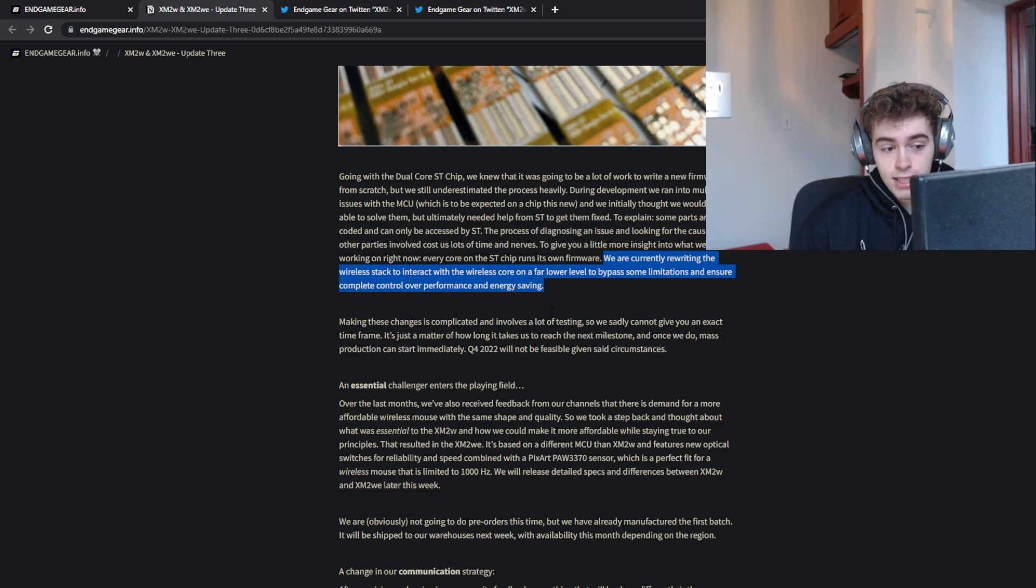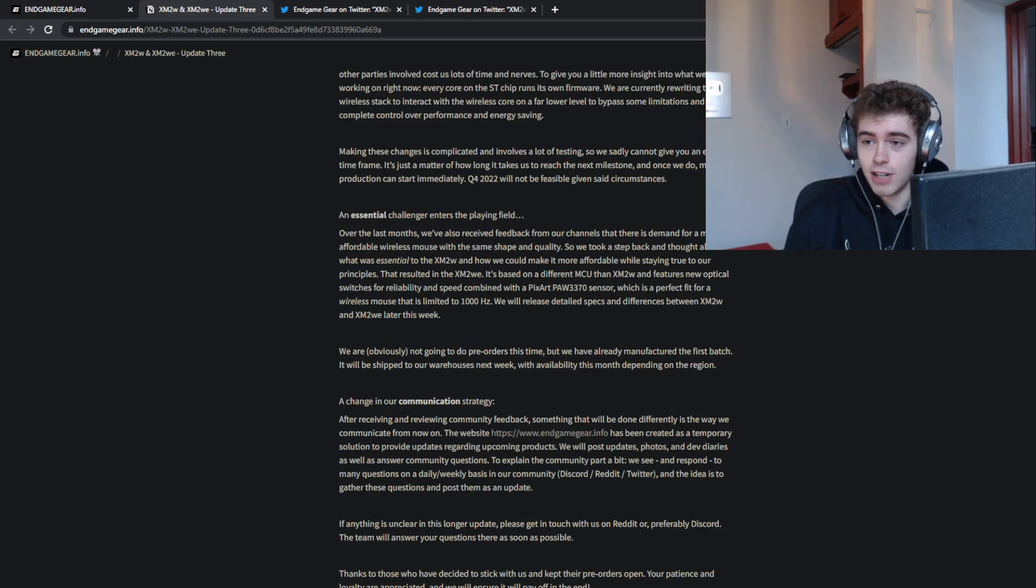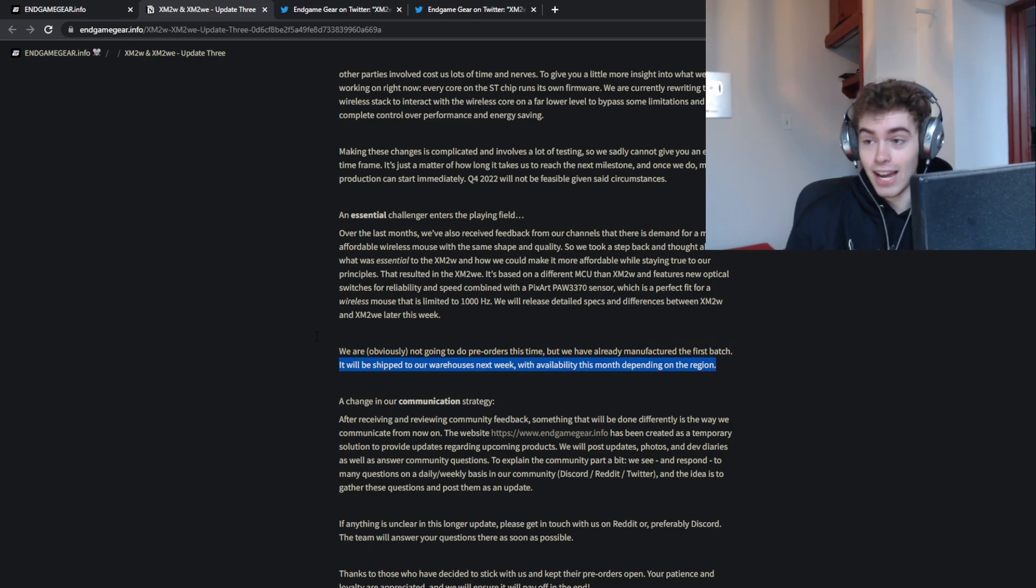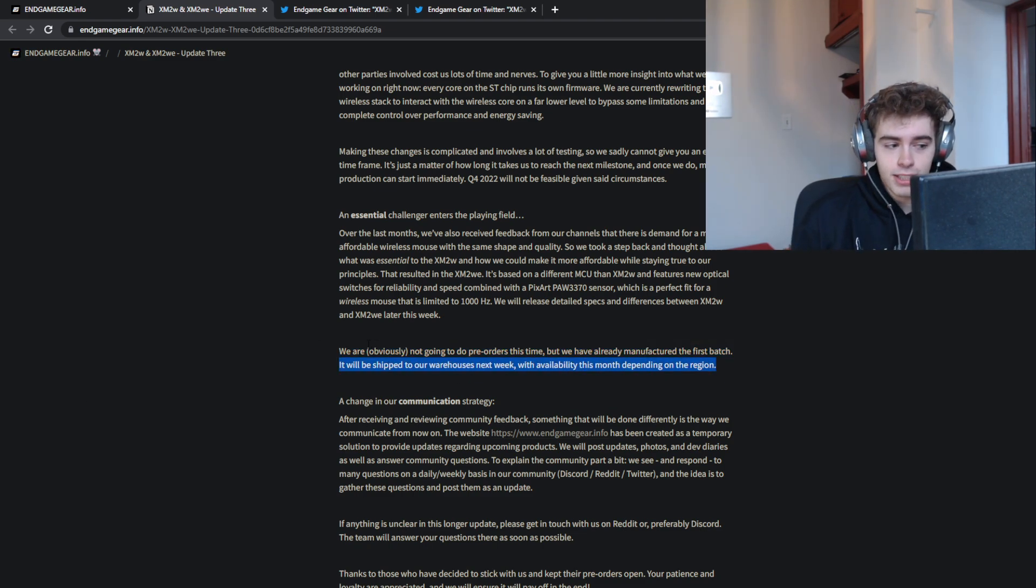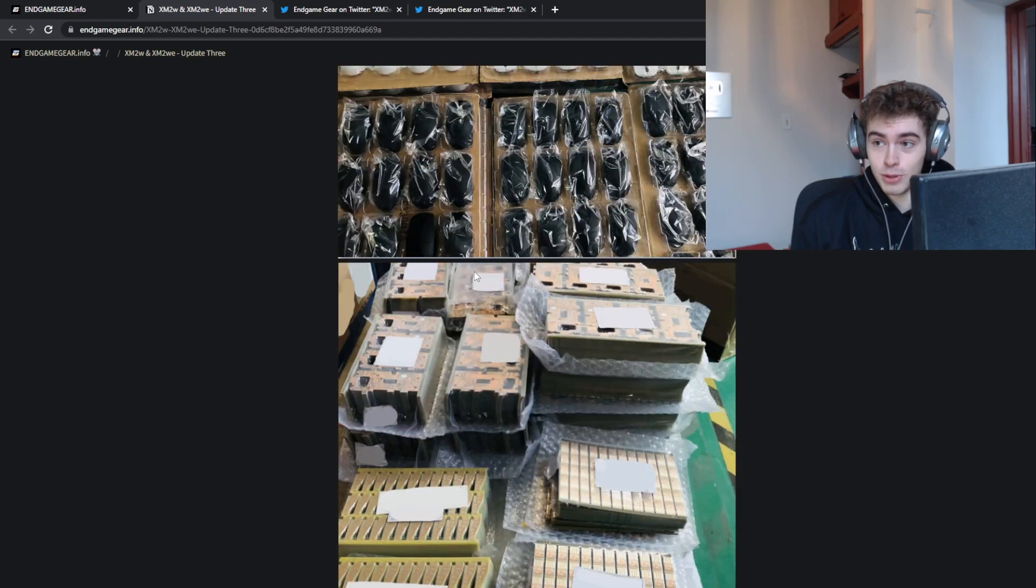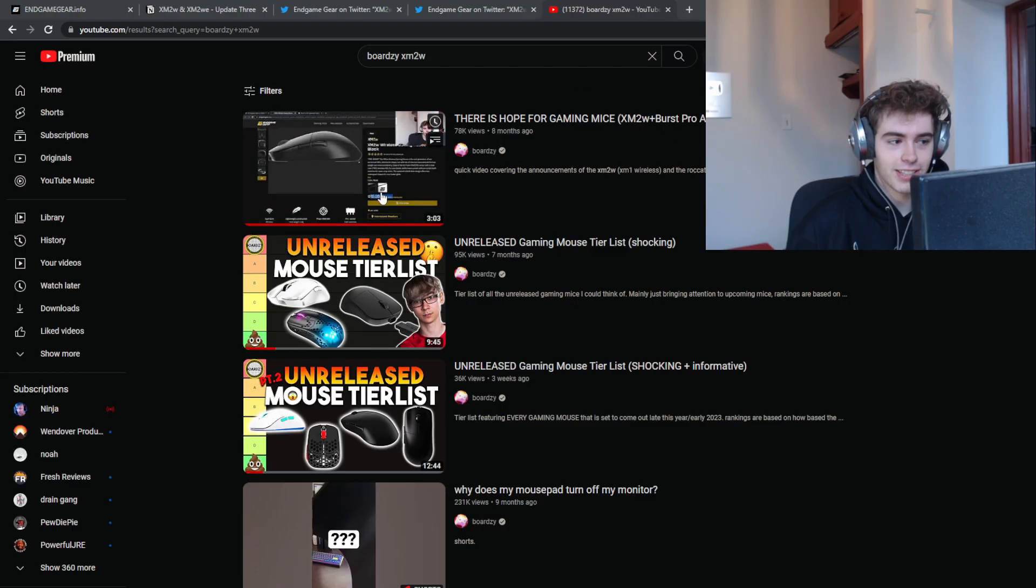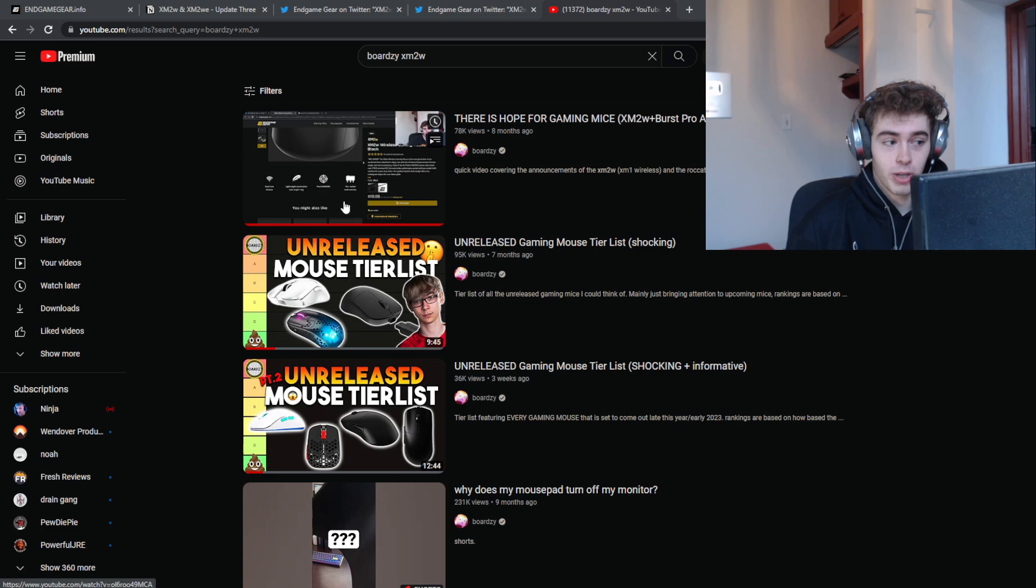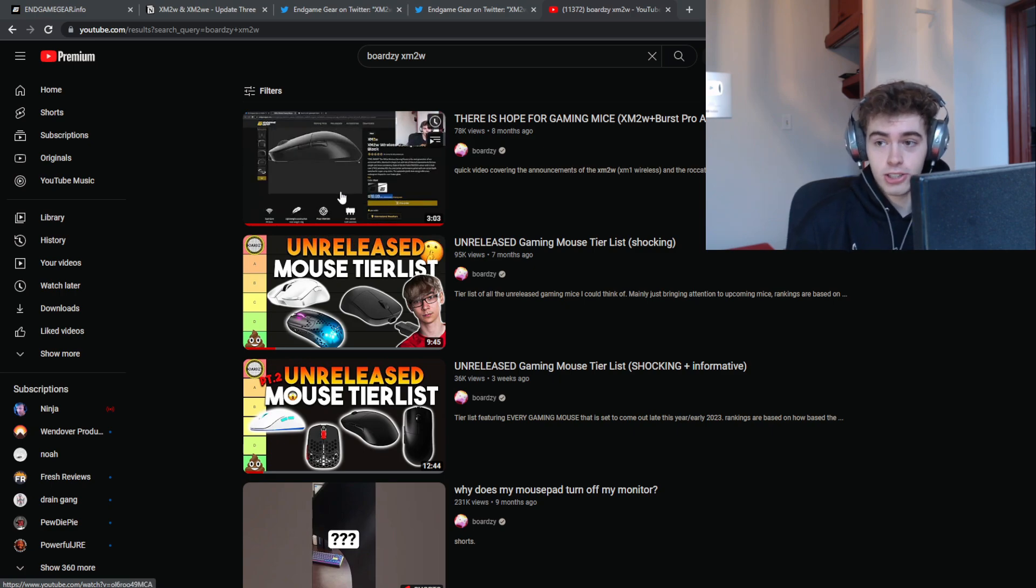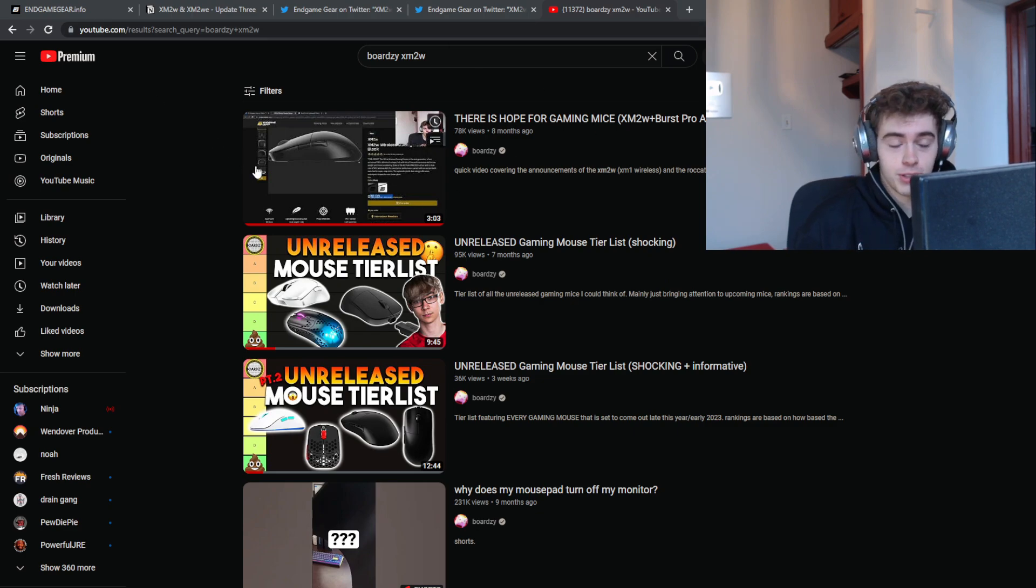So it's really sad. Just to clarify, it does have to be taken with a massive grain of salt because who knows when the availability is actually going to be. But it's clear that running pre-orders was just not the move with the XM2W. Eight months ago, the pre-orders went live for $120. You have to have faith in a company to do that, and I feel like a lot of people did lose trust in Endgame Gear.